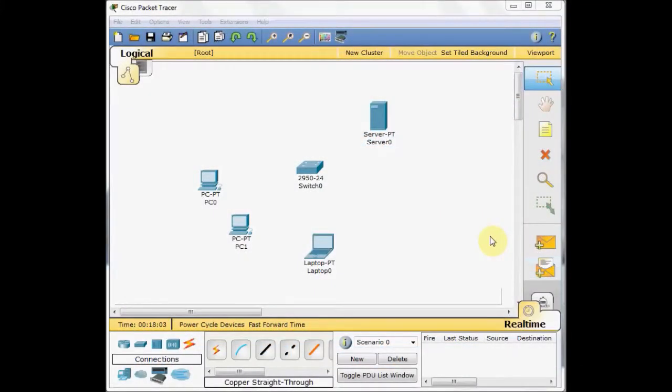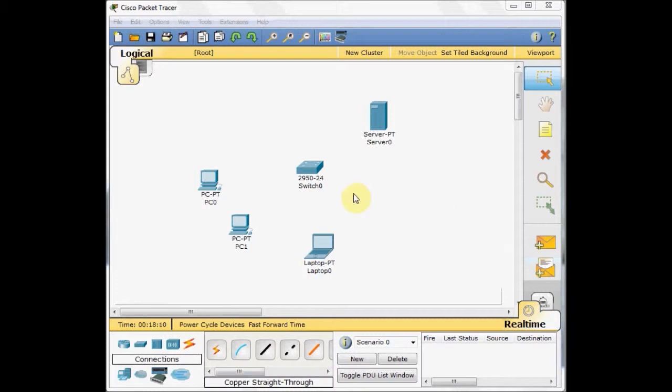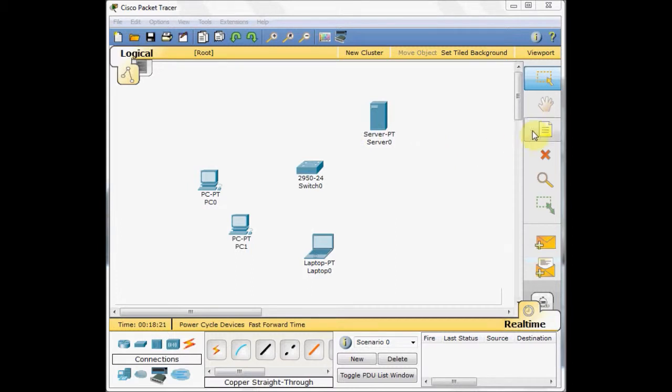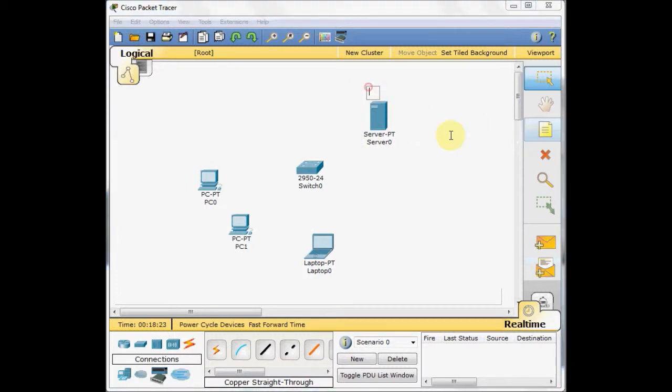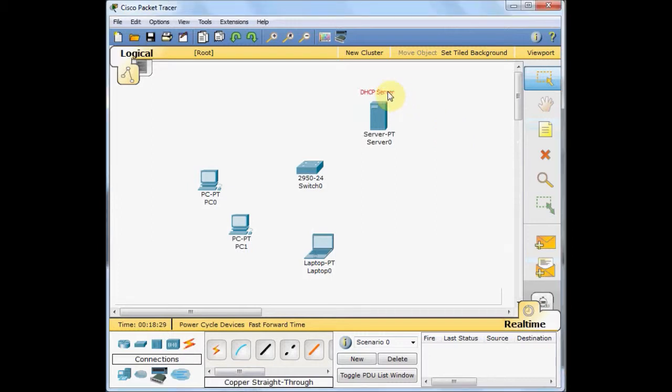Welcome back to part 2 of the small LAN implementation tutorial. In part 1 you became familiar with some basic Cisco IOS commands and we configured this server as a DHCP server. So let's label it as a DHCP server in our network and connect these end devices to our switches.